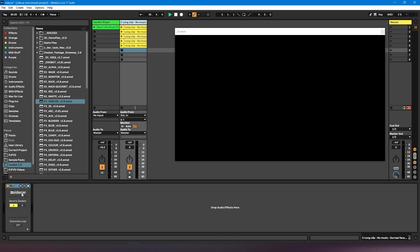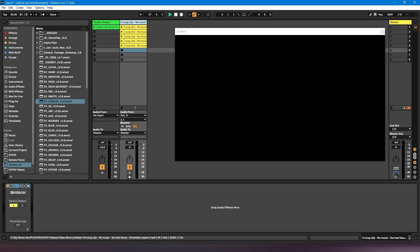But just something to bear in mind, if you do want to use the sidecar module and you want to drag clips here, they can't be certain formats. So these are MP4s, so MP4s are fine, but .mov files I know don't work.